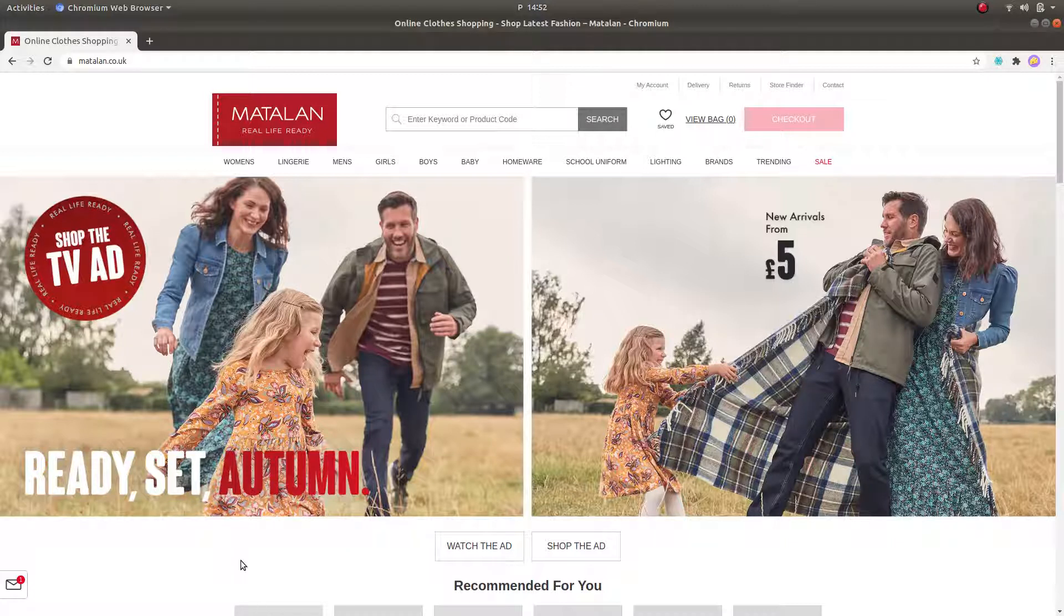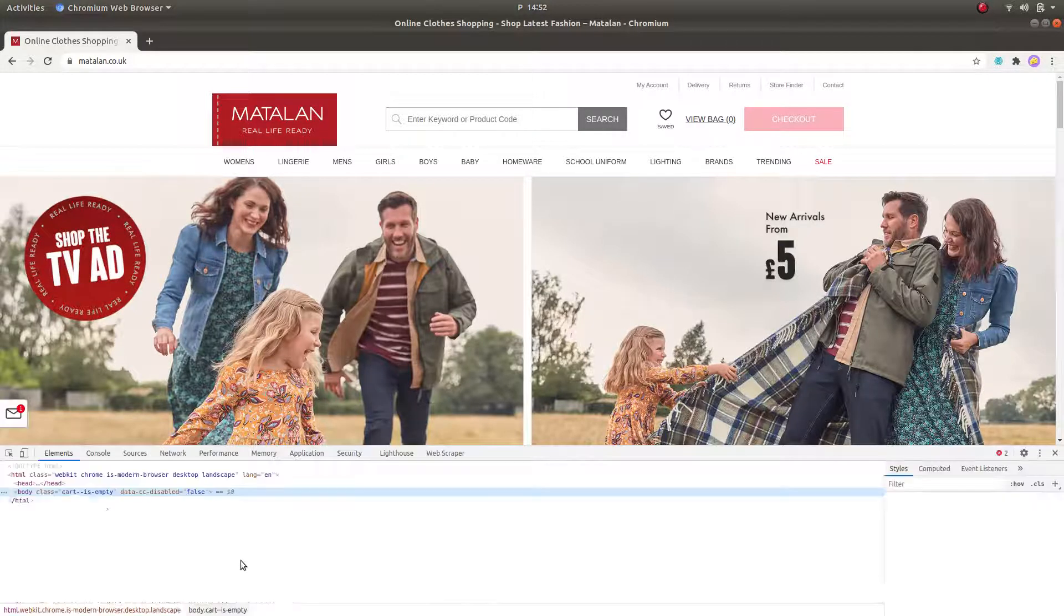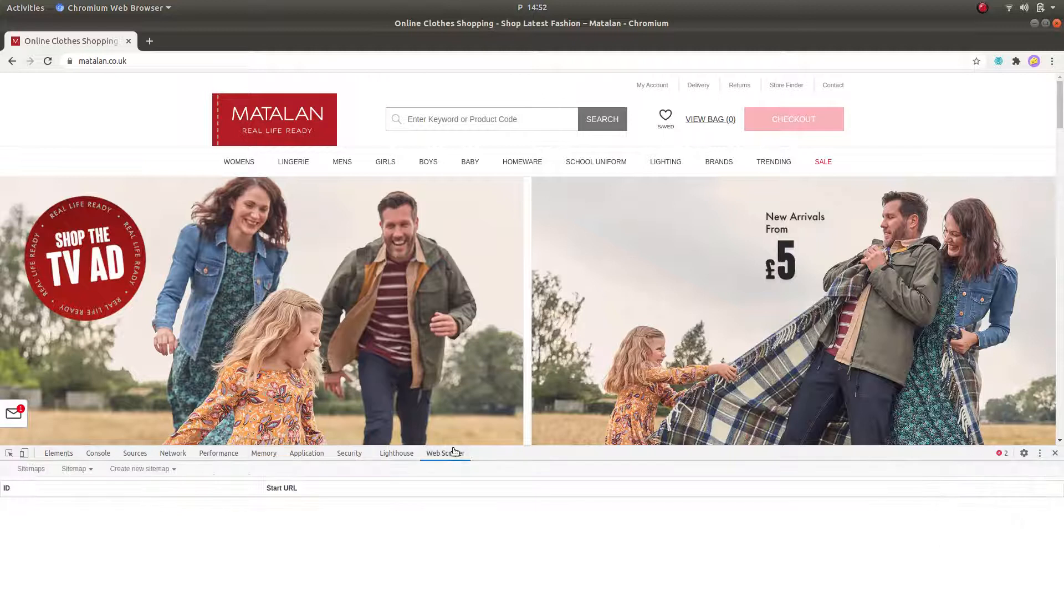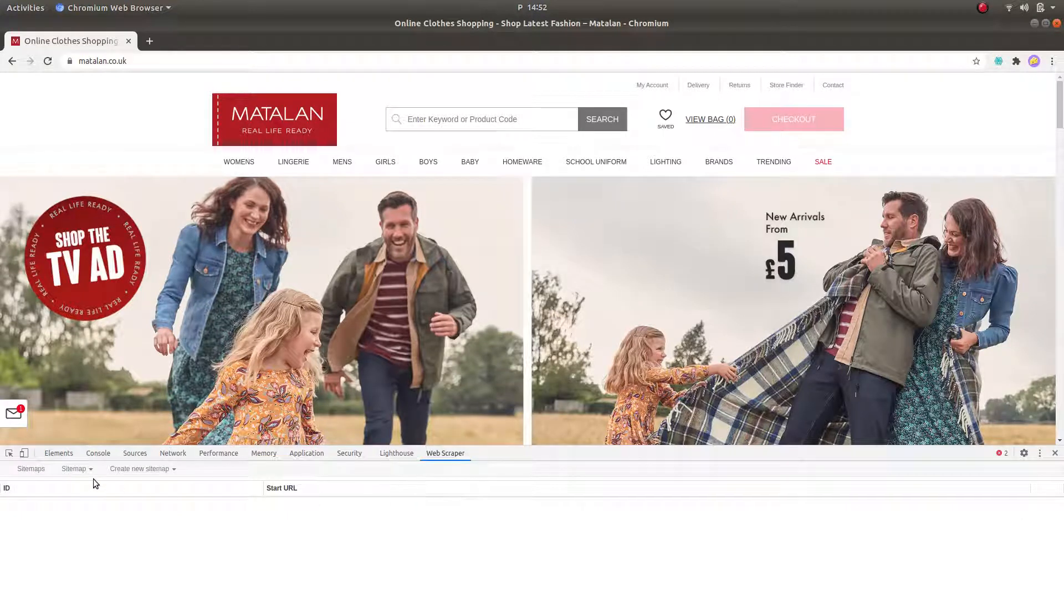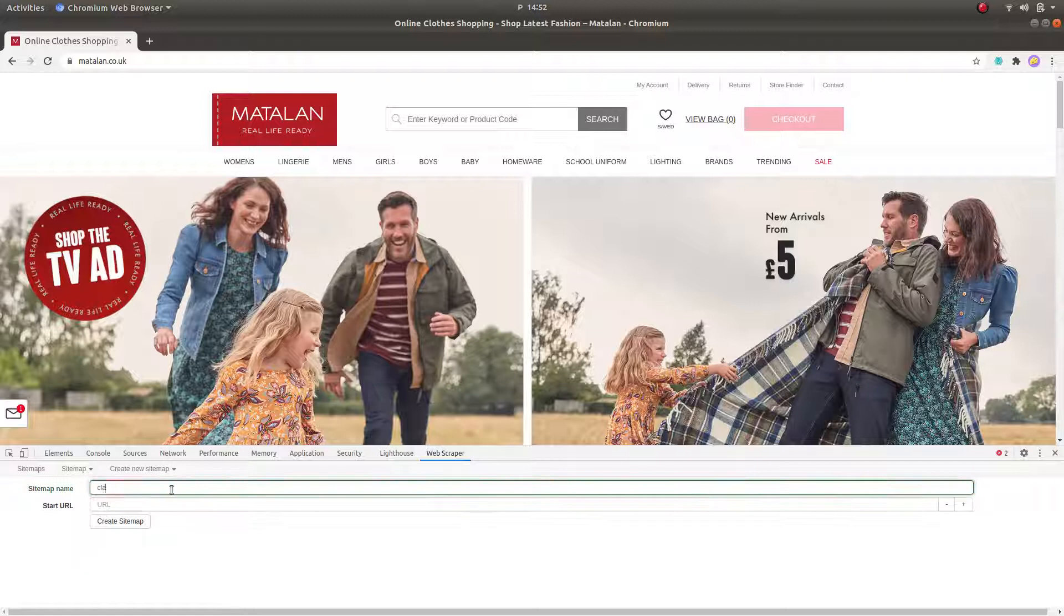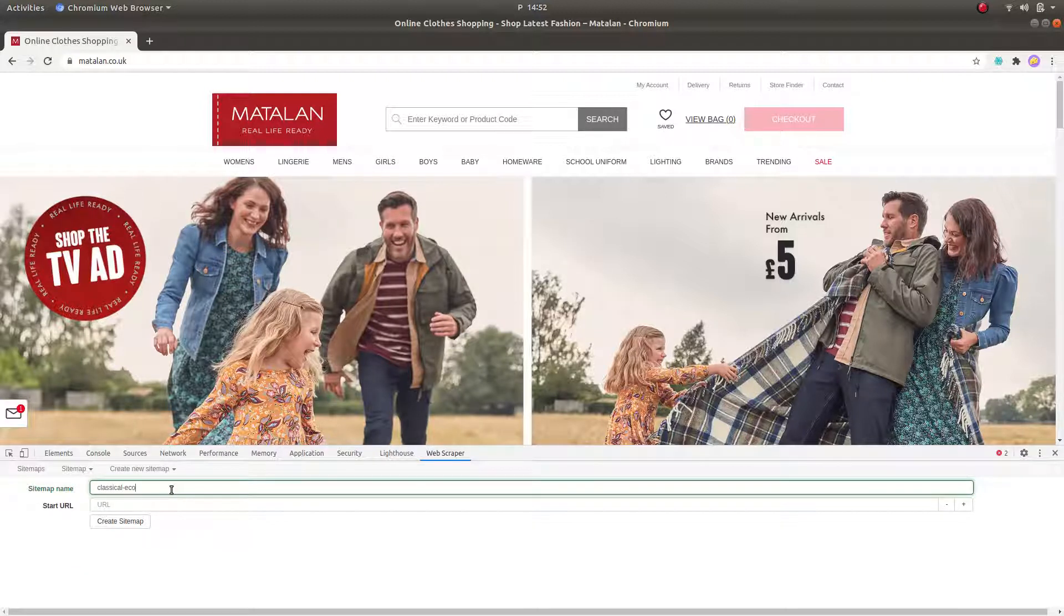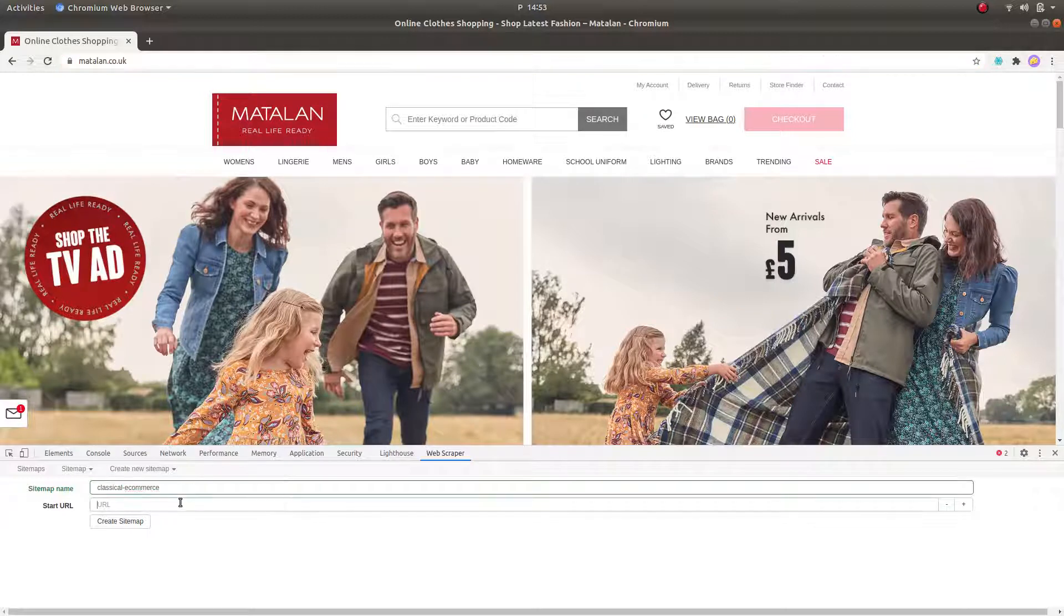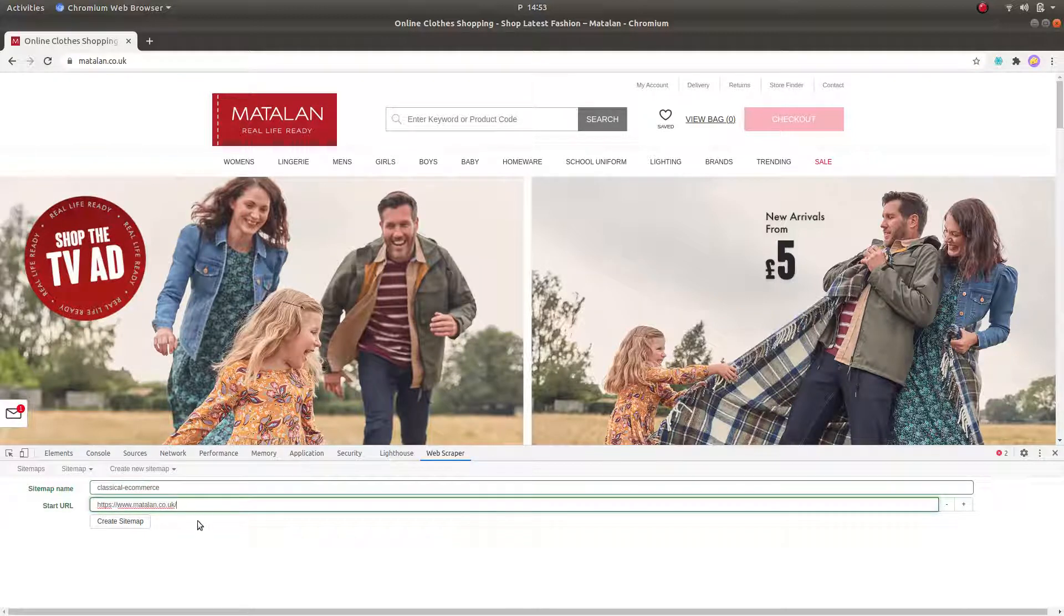Open up the Developers tool and go to the web scraper log. First, we create a new sitemap, decide upon the sitemap's name, and copy-paste the website URL which you would like to use as the starting point for the scraper. Then click Save Sitemap.